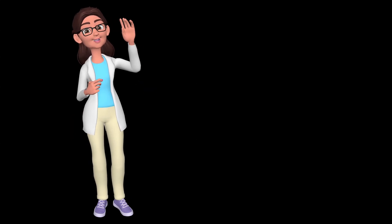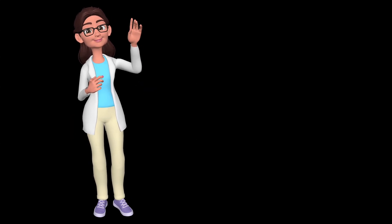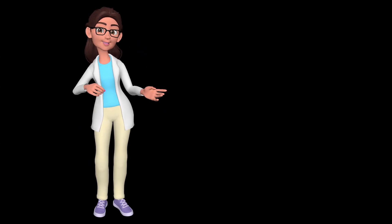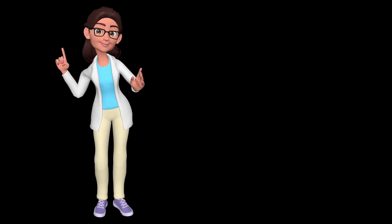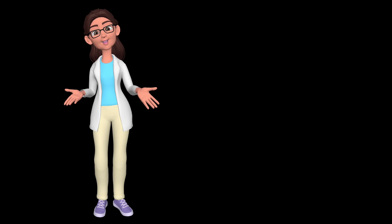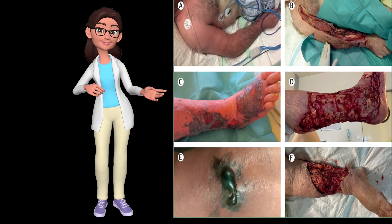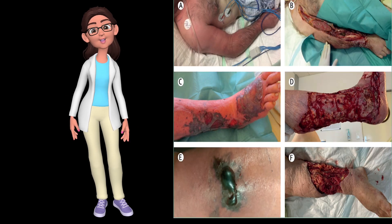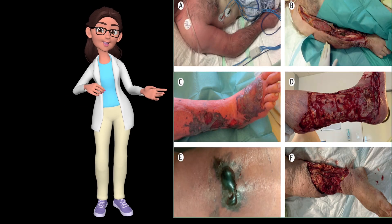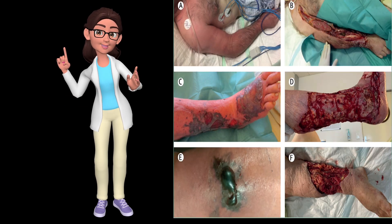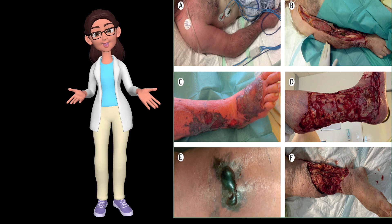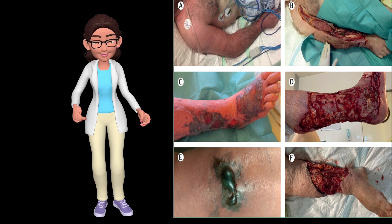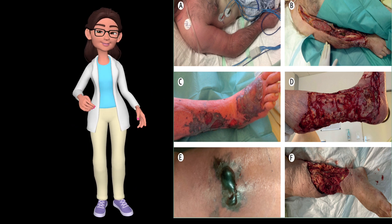Hello and welcome everyone to our new video. Today we will discuss necrotizing soft tissue infections, or NSTIs. These are serious bacterial infections affecting the skin and deeper tissues, leading to tissue death, or necrosis.